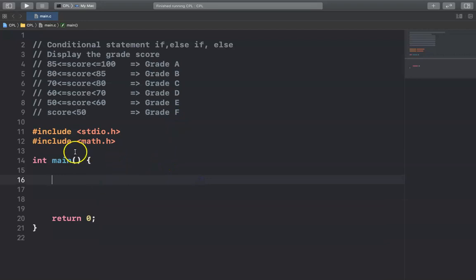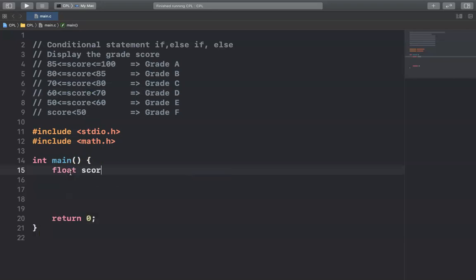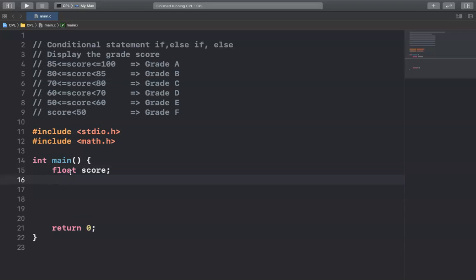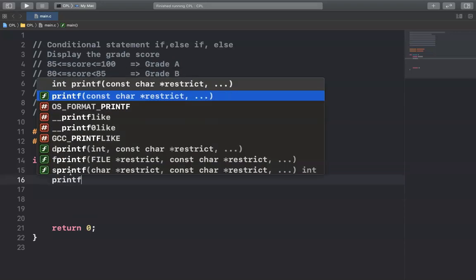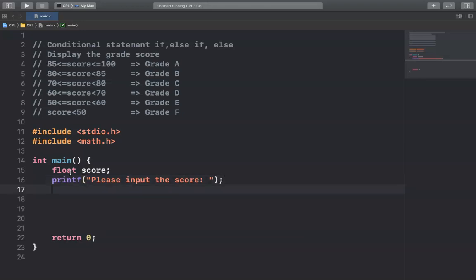So I have to create the variable score. It's a float — float score — and then I allow the user to input the score using printf: "Please input the score." And then I use scanf to read the score.